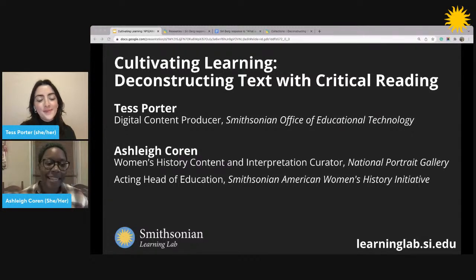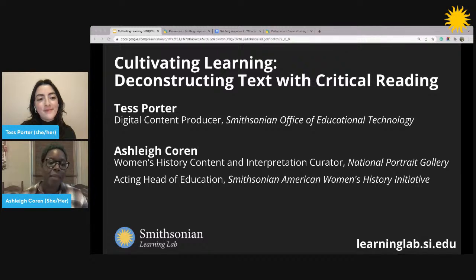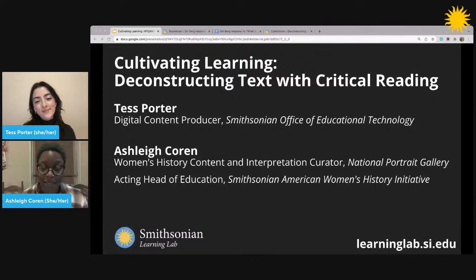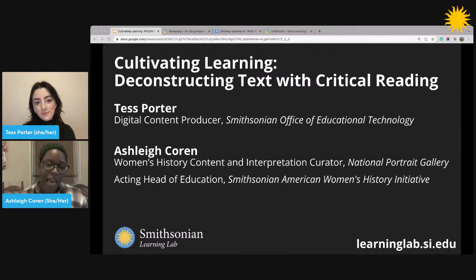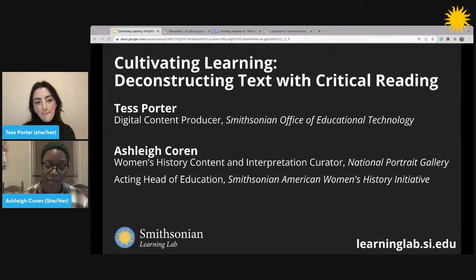Today, Tess and I are going to talk about something near and dear to my heart: the concept of critical reading. It has become increasingly important for all of us — not just those watching, but me and Tess as well — as consumers of information, to have the ability to interrogate content, not just the kind of content we see in the classroom, but outside of the classroom as well.